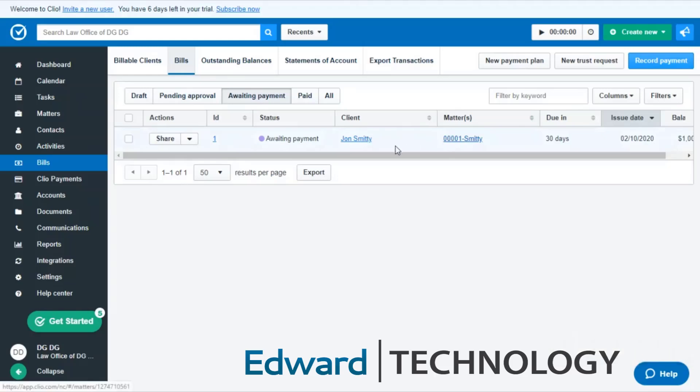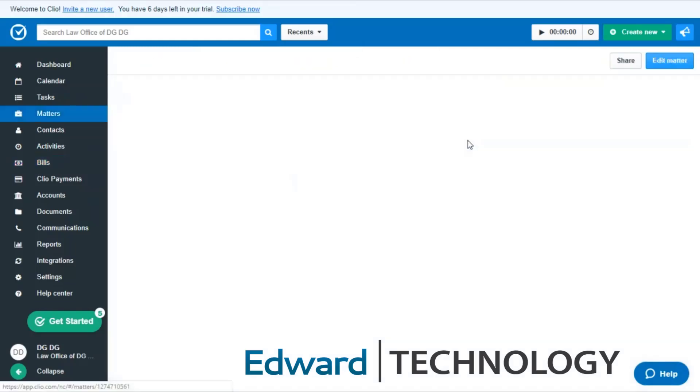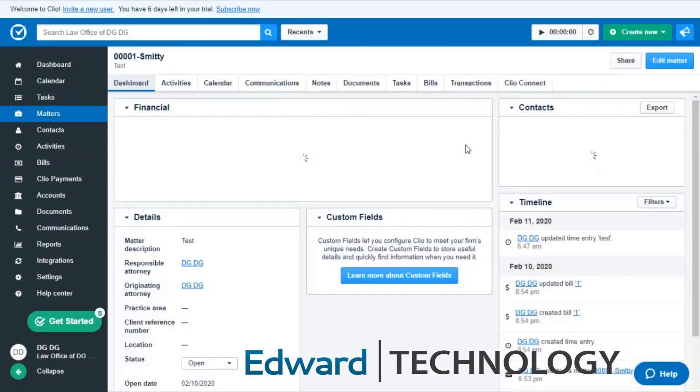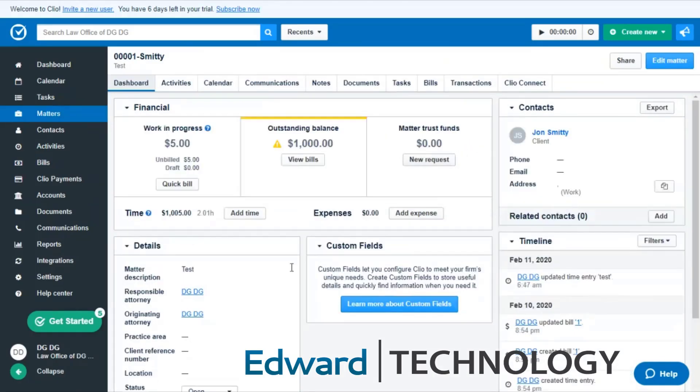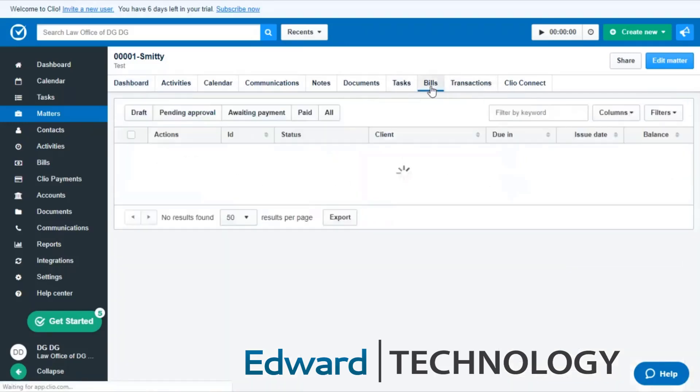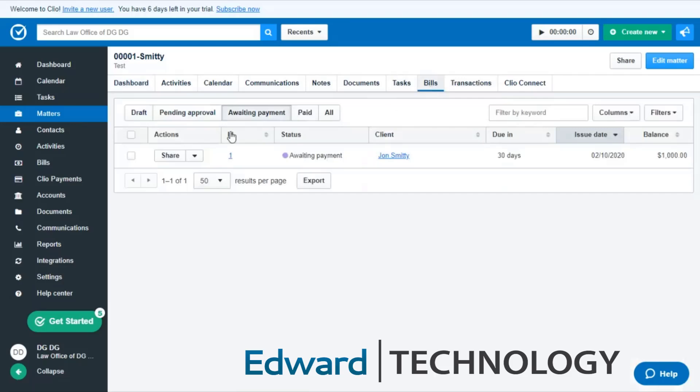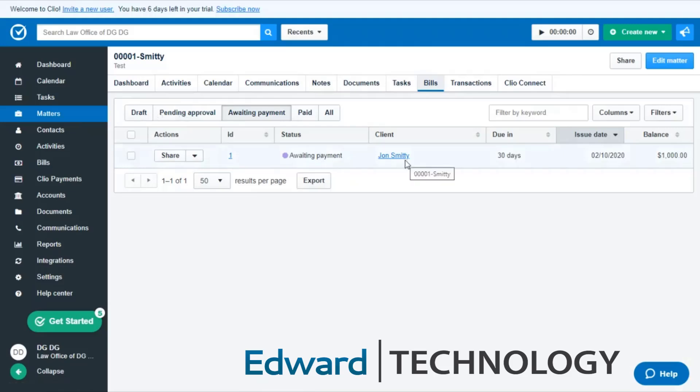Now in the event that you're going to do a bulk kind of billing, then what you would do is click on the matter and this is going to take you to the matter and you'll see a nice little overview of what's going on. You can go into the bill section and it gives you that individualized look as far as waiting payment, pending approval, been paid, in a draft stage, etc.